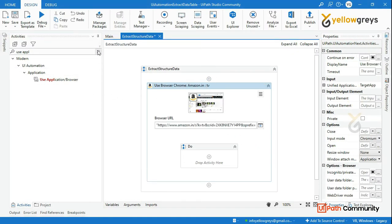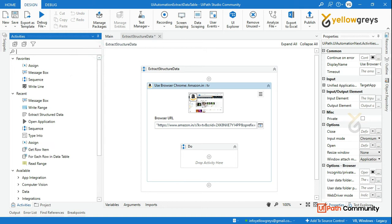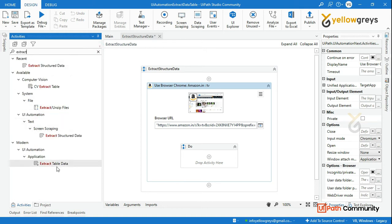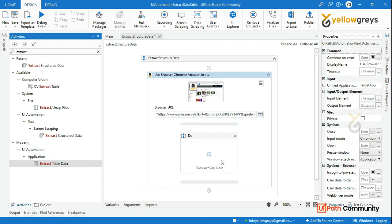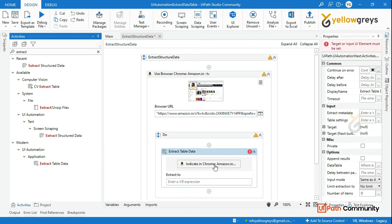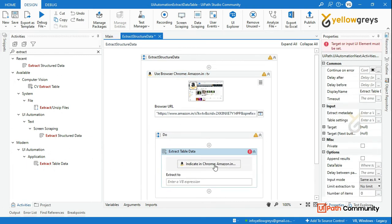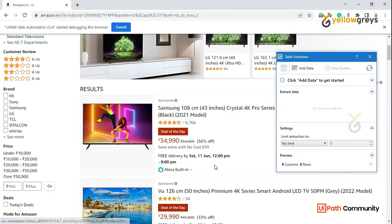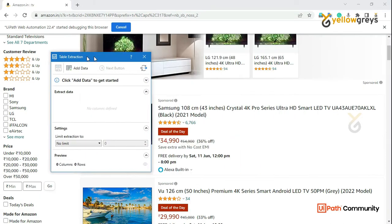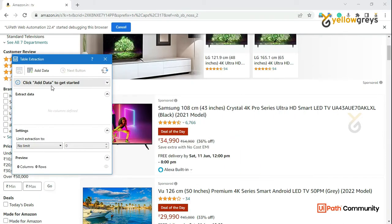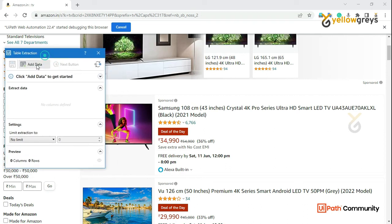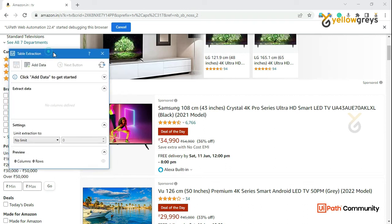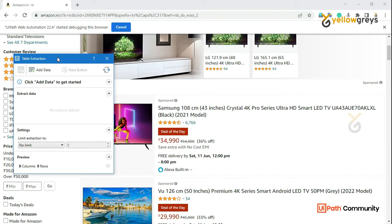What we will do is use the Extract Data Table Activity — the same Extract Data Table Modern Activity. Drag and drop, then indicate on the screen. Now you will get this popup window. I have already explained the Add Data. In that, we will extract the Table — Direct or Extract Table.